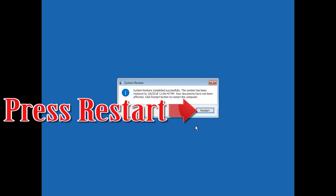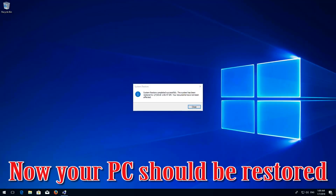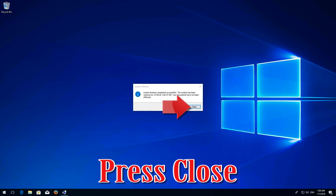Now wait for your PC to be restored. Press Restart. Now your PC should be restored. Press Close.